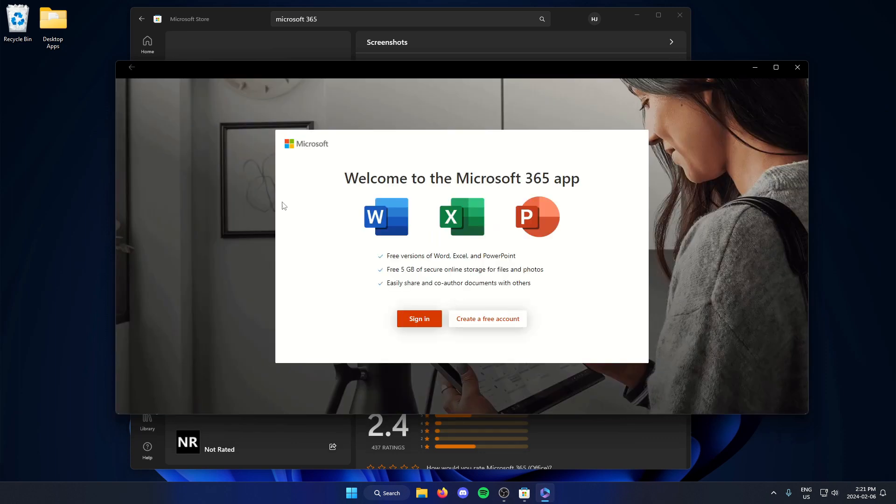From here, you're either going to sign in or create a free account. For me, I'm going to sign in.